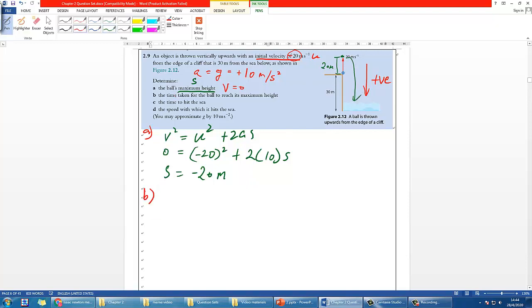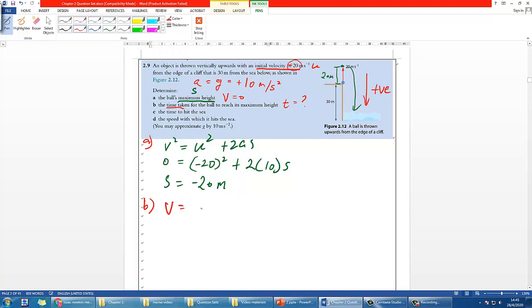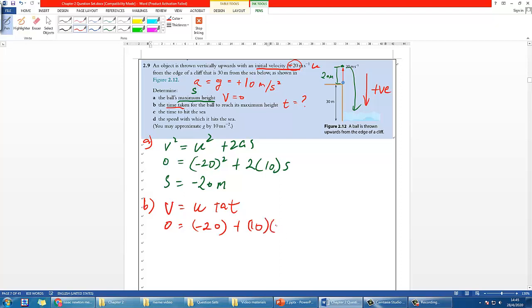Part B asks for the time to reach maximum height. There are different ways to do it; one equation is v = u + at. Here v is 0, u is negative 20, a is 10, and t is unknown. So t simply equals 2 seconds.